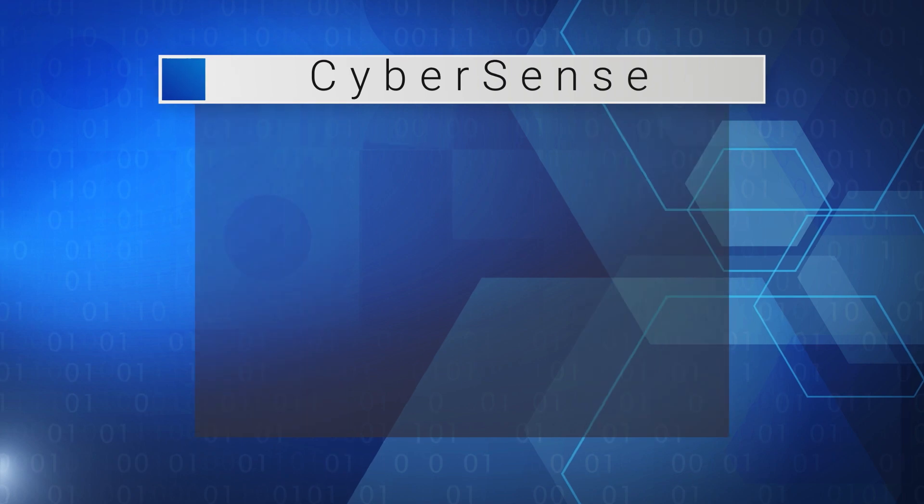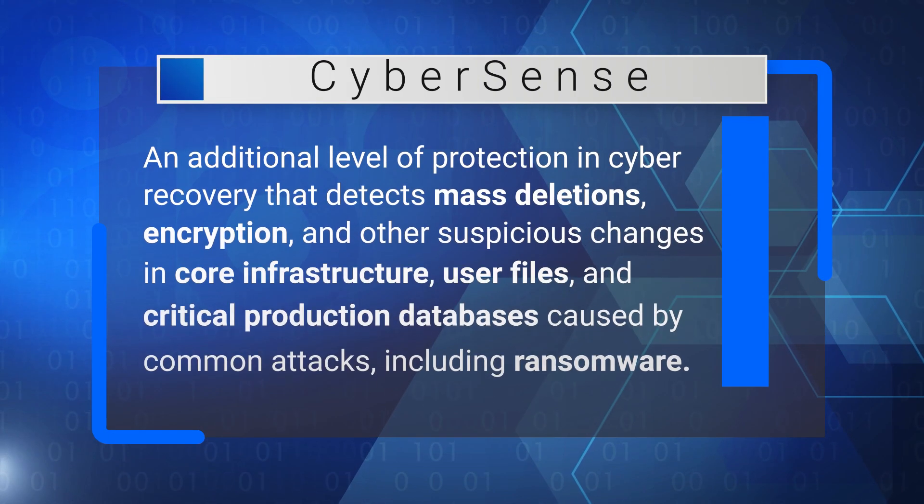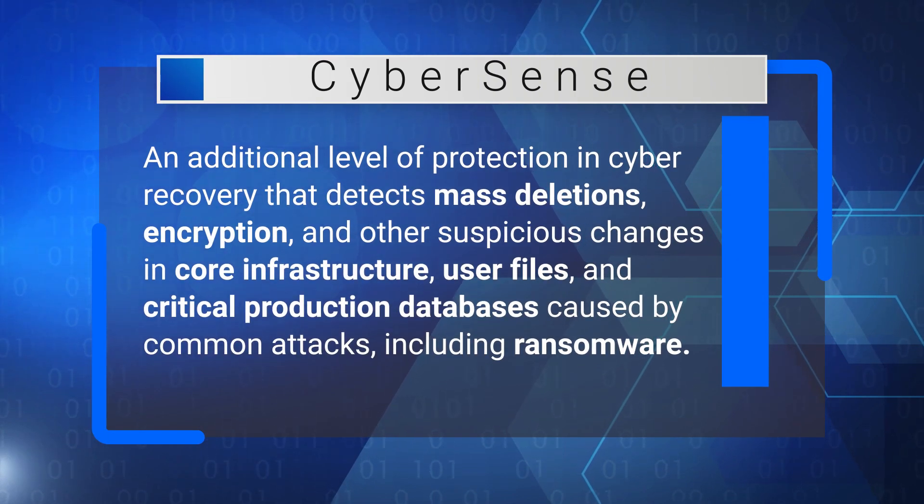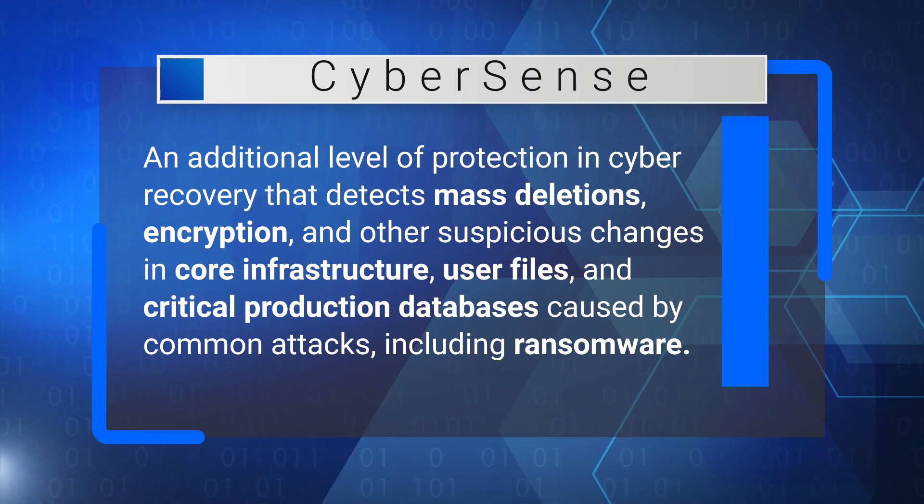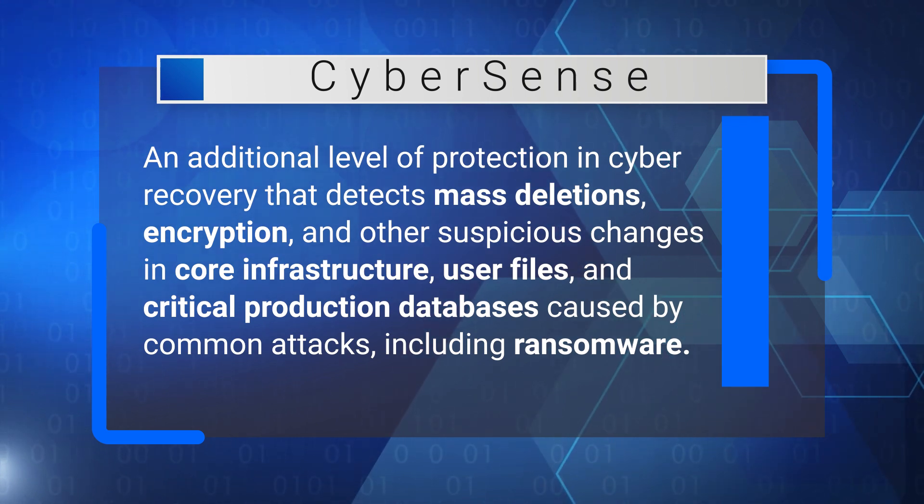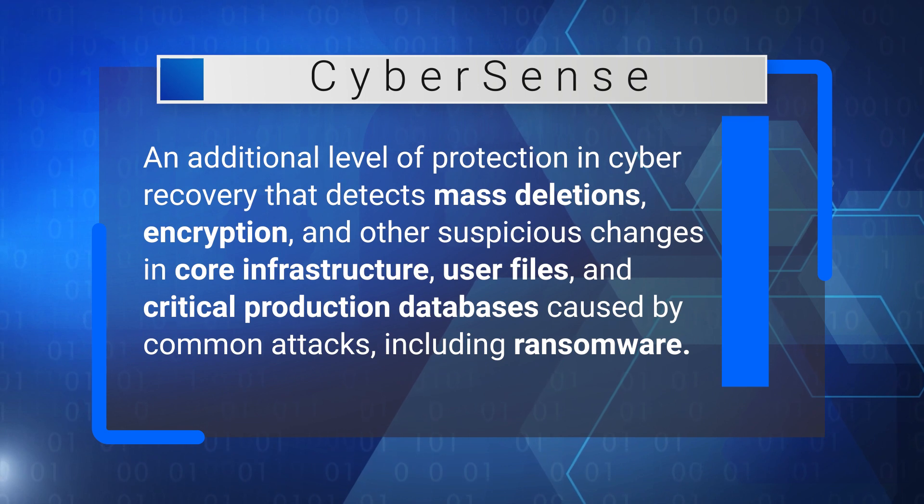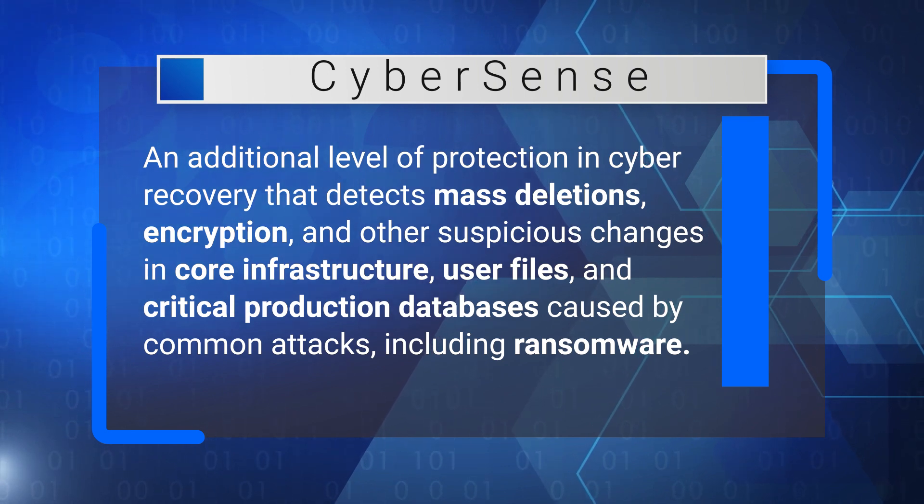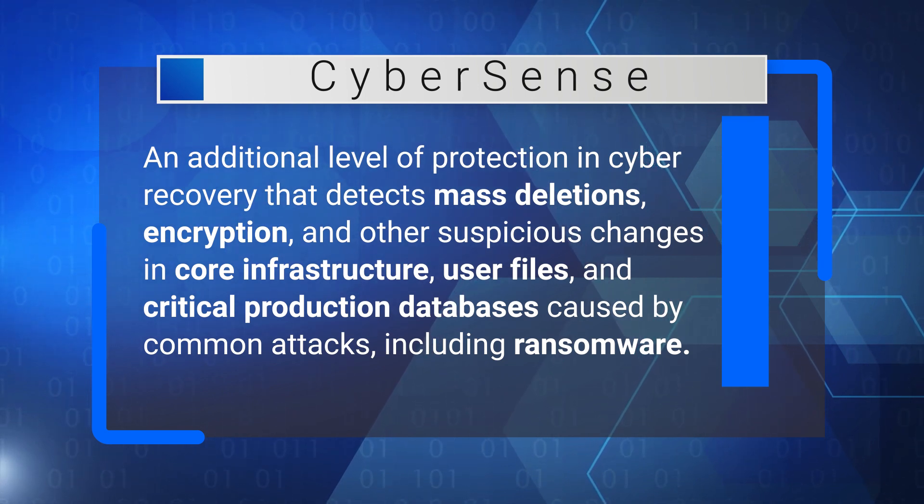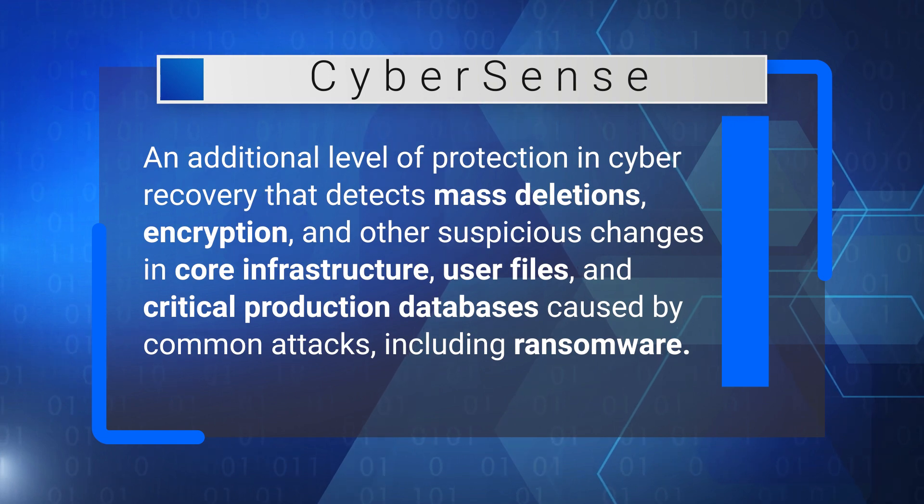CyberSense is an additional level of protection in cyber recovery that detects mass deletions, encryption, and other suspicious changes in core infrastructure, user files, and critical production databases caused by common attacks, including ransomware.